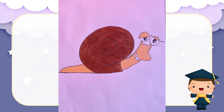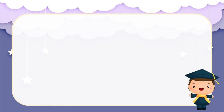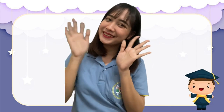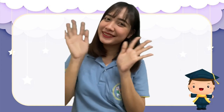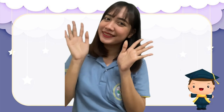It should look like this. Okay students, I hope you learned something today. See you on our next video. Bye-bye!